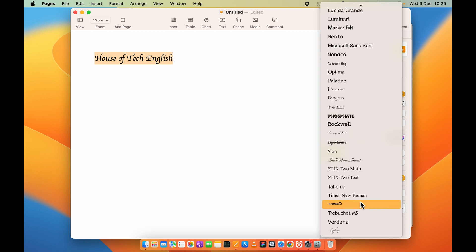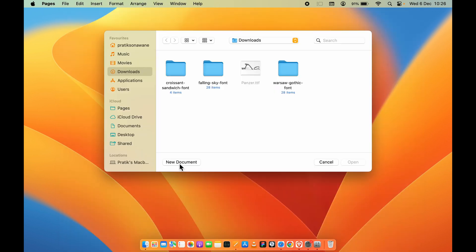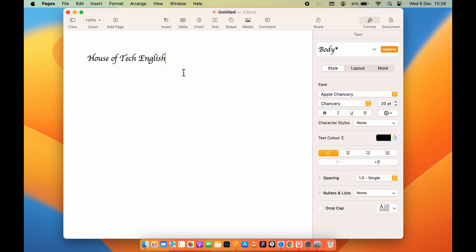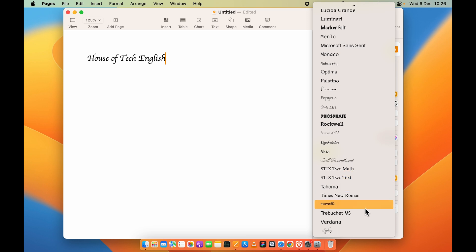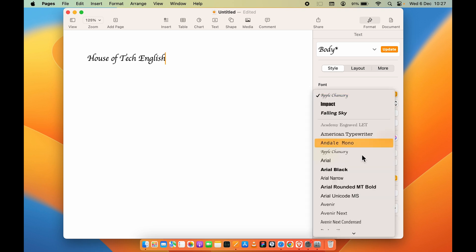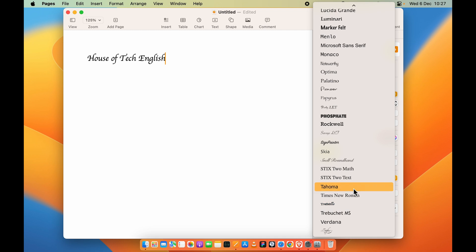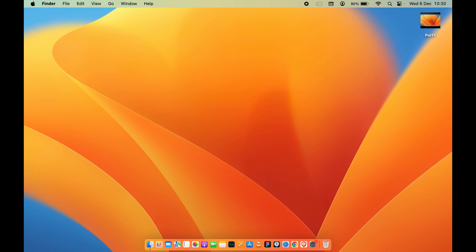We installed Warsaw Gothic, but it is not visible right now. So we'll restart the application — go back to Pages, create a new document. The font is still not visible, so we will restart the complete system. This is a common problem — you just need to restart your system to be able to see the installed font. So, let's restart the Mac.